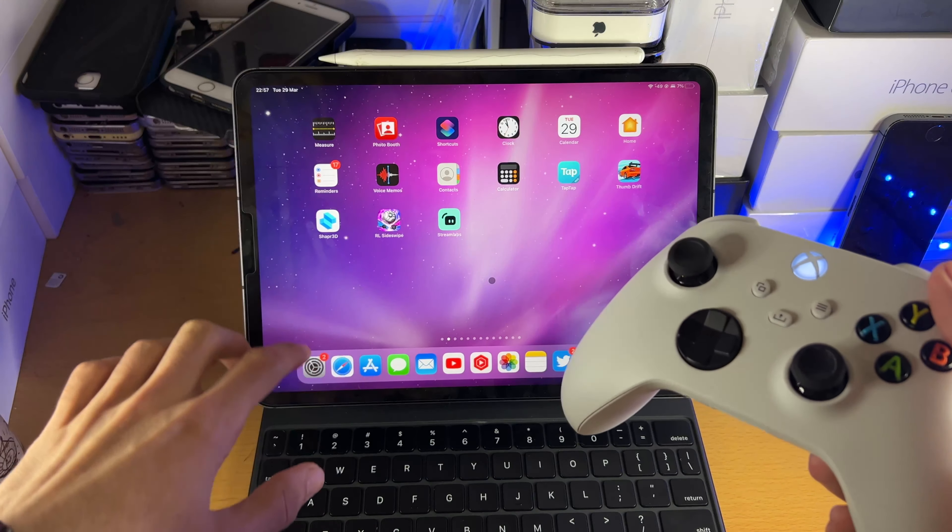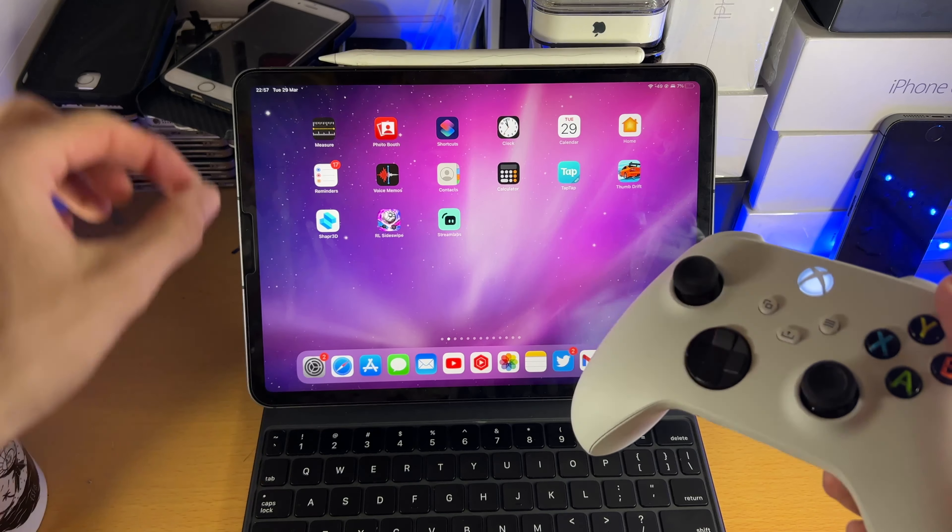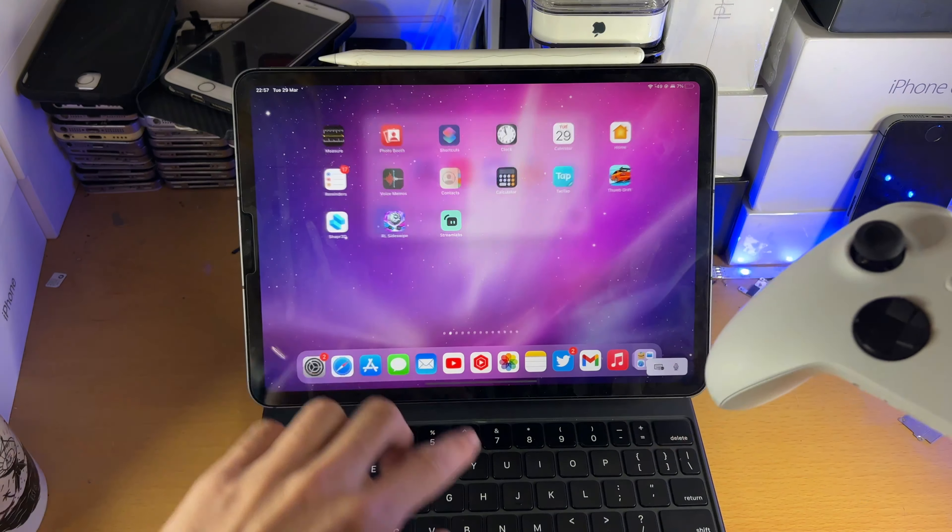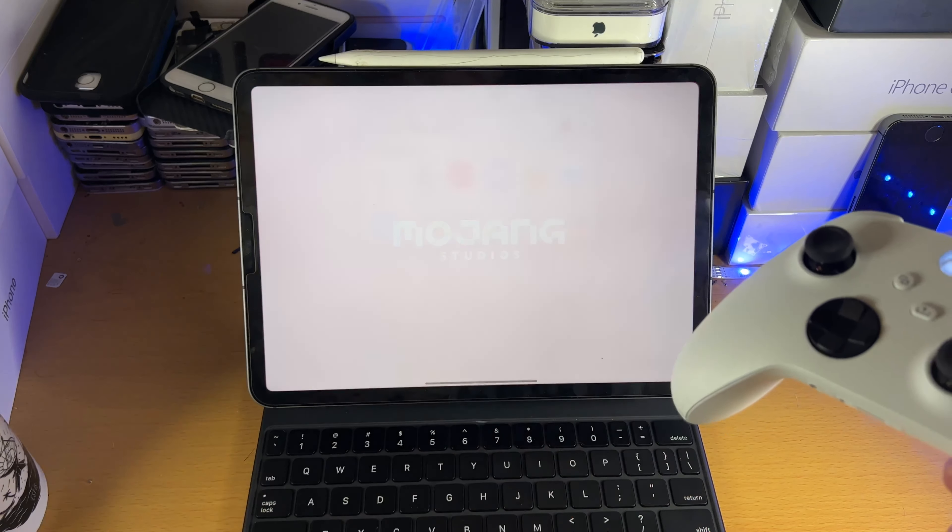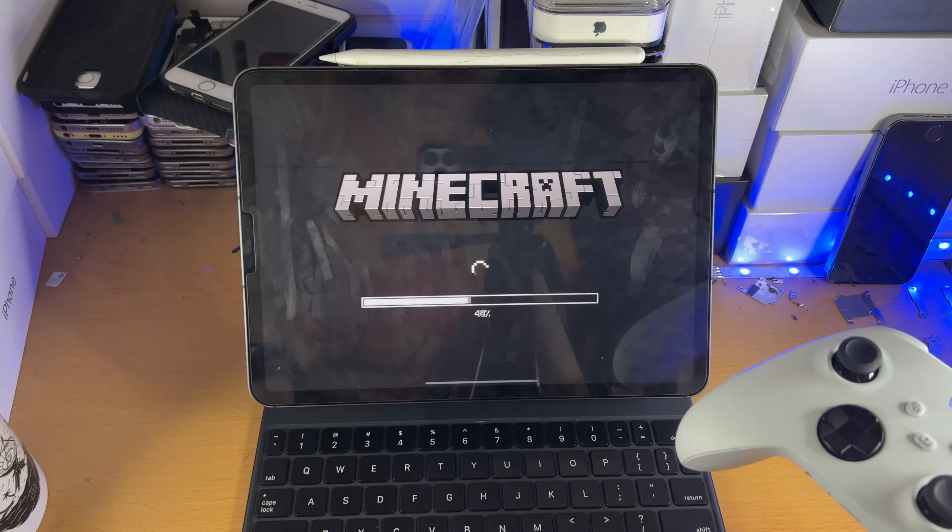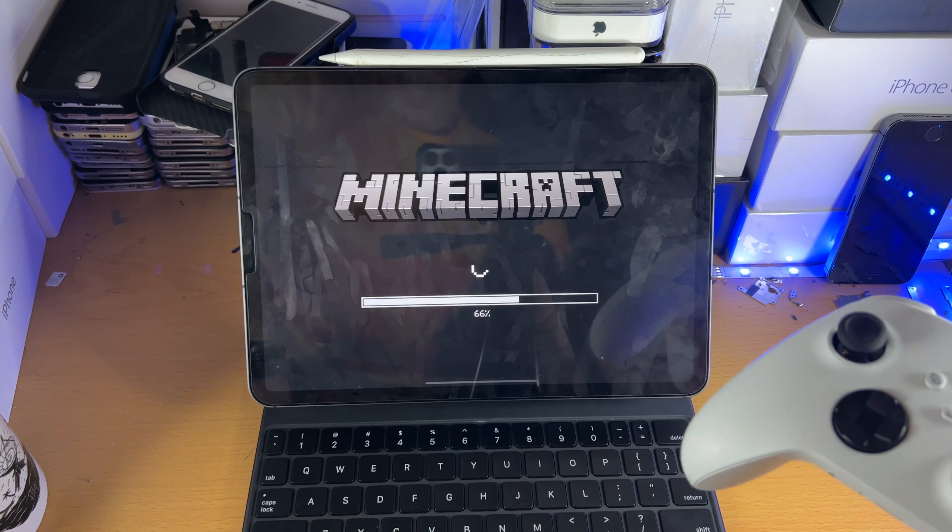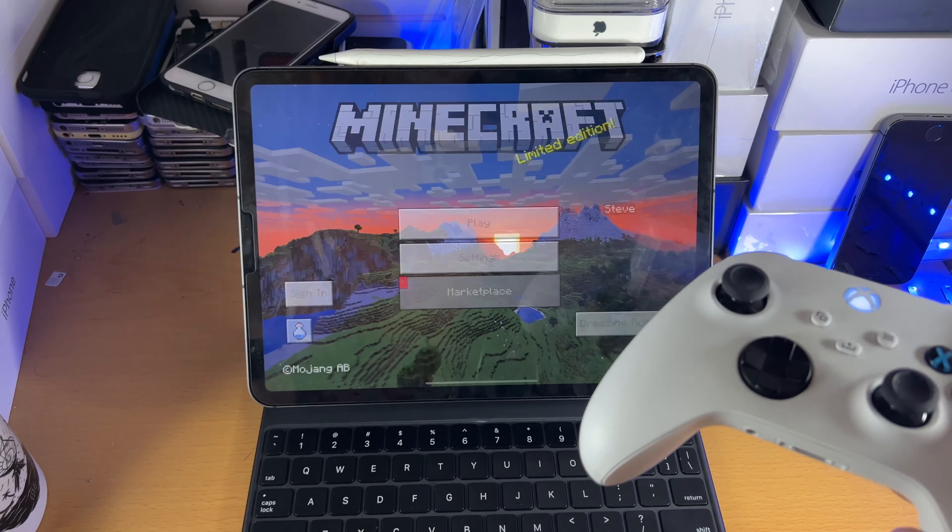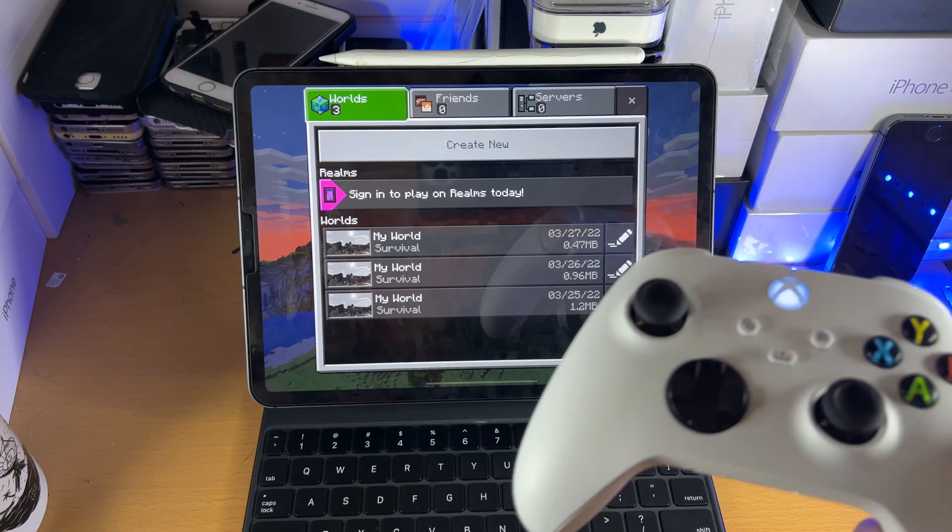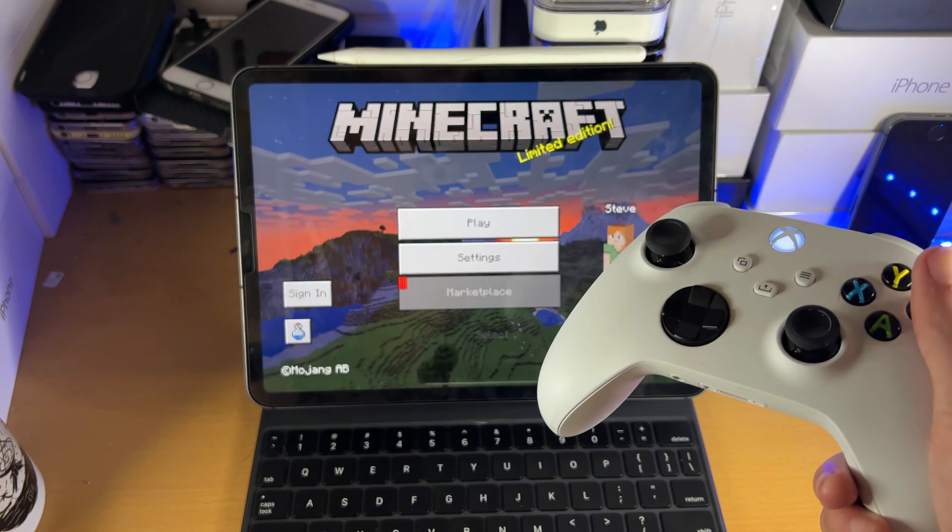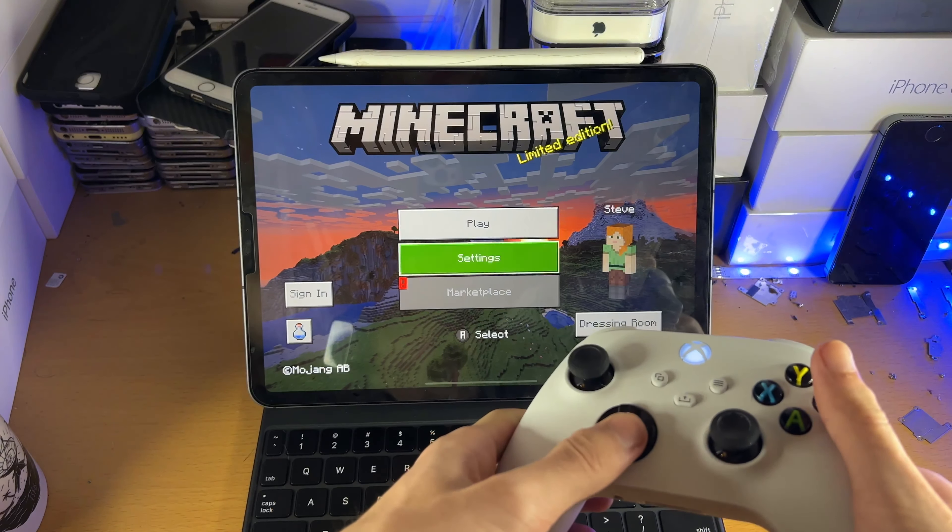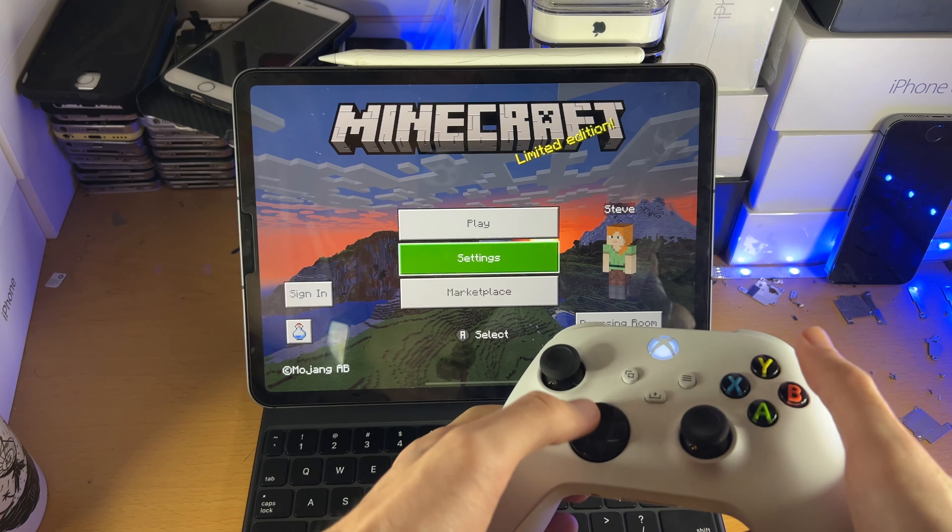So once you are connected, first thing to keep in mind is not all games support the controller. A good example of a game which does support the controller is Minecraft. So let's just give it a couple of seconds for Minecraft to load up. And you can see I can use a touch here, and I can also use the controller. So let's go back. As you can see, the Xbox option show up. You can use the D-pad.